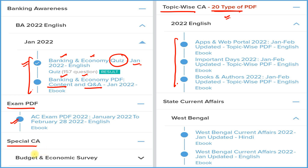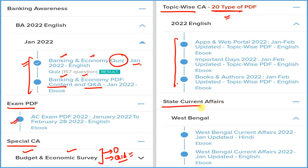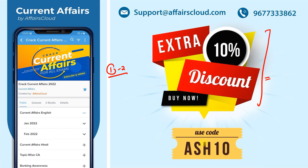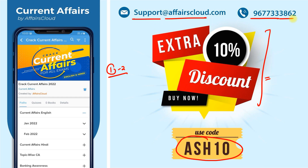Next is the special current affairs section covering budget and economic survey — both in detail and question and answer format. We also provide state current affairs covering every state and union territory. All these things come under one subscription. Download Careers Cloud, click on Crack Current Affairs, and subscribe. Use code ASH10 for a 10% extra discount. For queries, email us or call on the provided number.